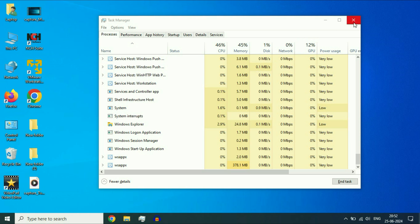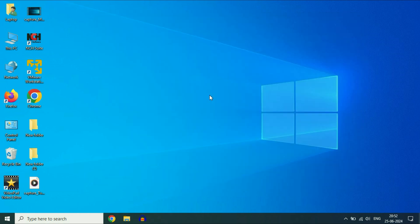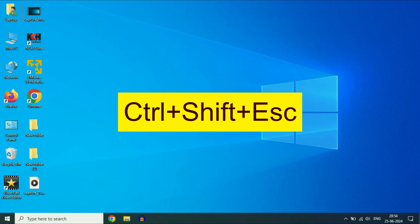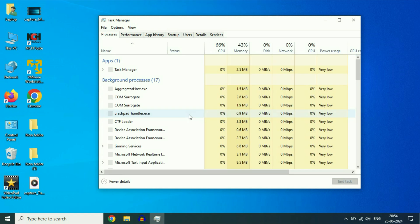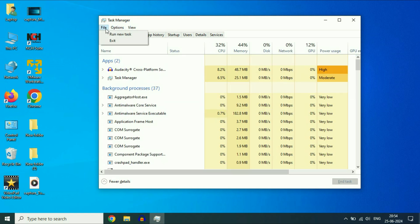Move on to the next step if you're still getting the same issue. Press Ctrl, Shift, and Esc again to open Task Manager. Click on the File option, then click on Run new task.